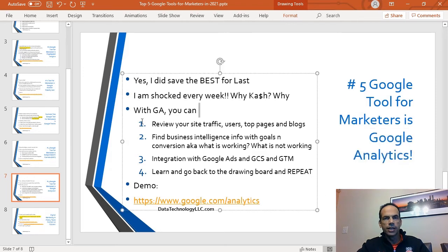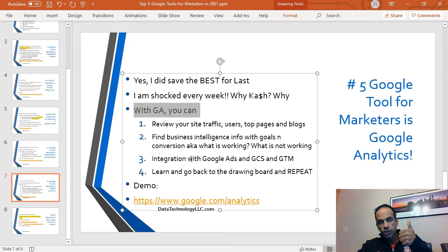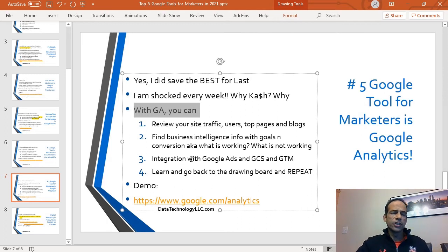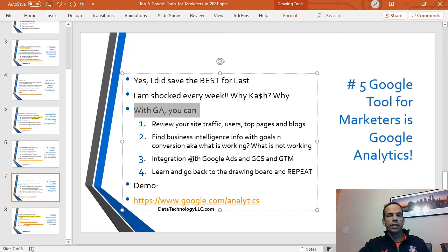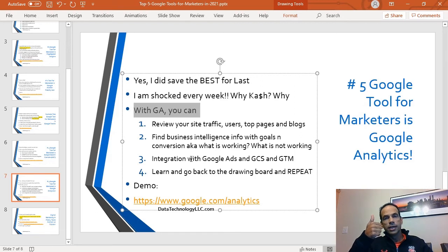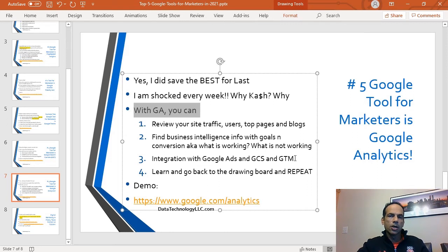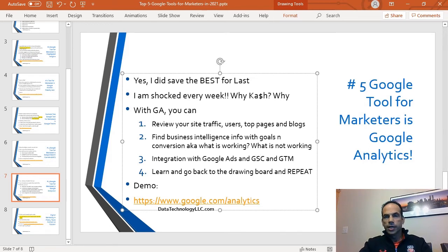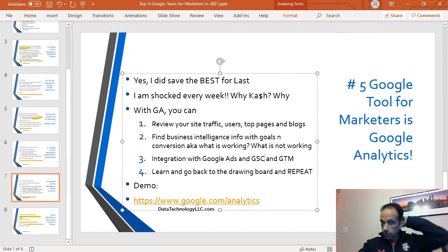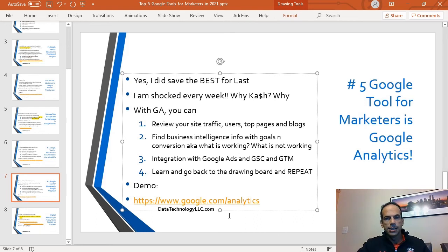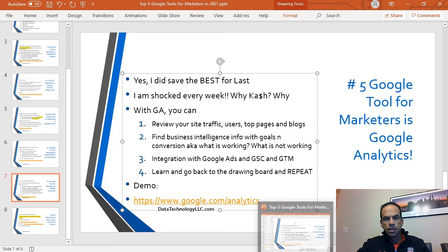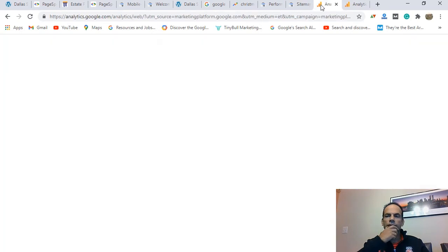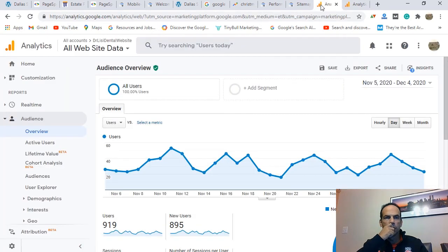With Google Analytics, what can you do? You can review your website traffic—what are the users doing, what page are they looking at, what are your top blogs? Then you can also find business intelligence info—things that are working for you. You may have goals set up in there. You may be tracking conversion. What is working? What is not working? If you're selling widgets and widget A sells a lot more and widget B is going down, you'd want to know that. The other thing you can do with Google Analytics is also integration with things like Google Ads, Google Search Console, Google Tag Manager. These are extremely important things. And then what's the last point? Learn and go back to the drawing board and repeat. This one is an easy URL to remember: google.com/analytics.